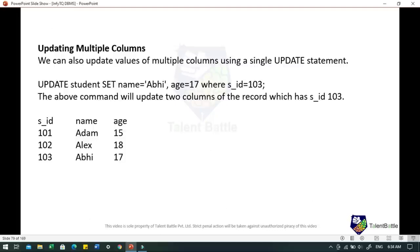You can also use UPDATE to update multiple columns. For example: UPDATE student SET name = 'Abhi', age = 17 WHERE SID = 103 — this command will update two columns of the record having student_id 103, setting name to 'Abhi' and age to 17.